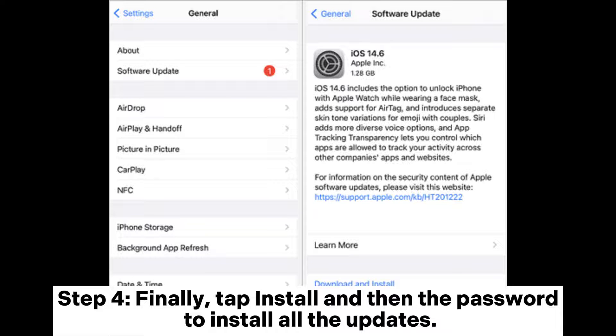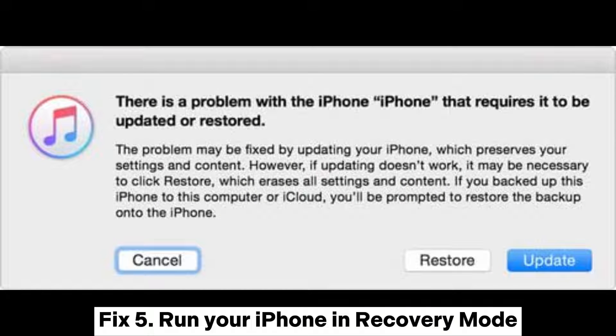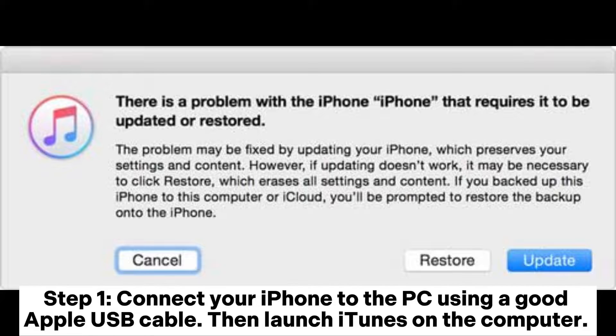Step 4: Finally, tap Install and then enter the password to install all the updates. Fix 5: Run your iPhone in recovery mode. Step 1: Connect your iPhone to the PC using a good Apple USB cable, then launch iTunes on the computer.